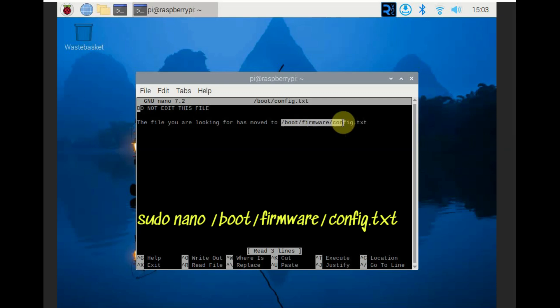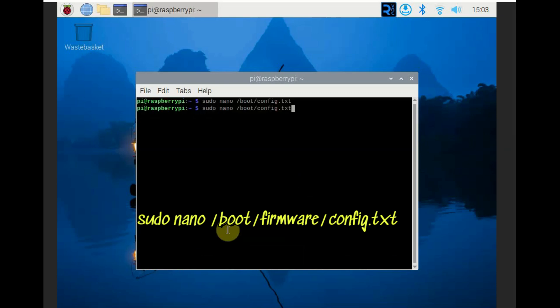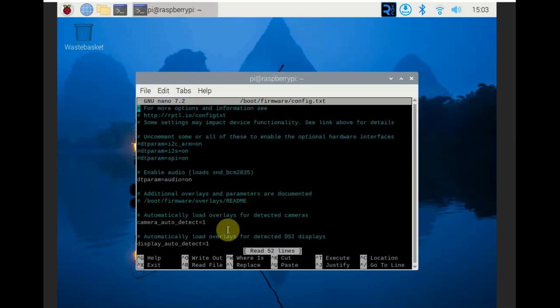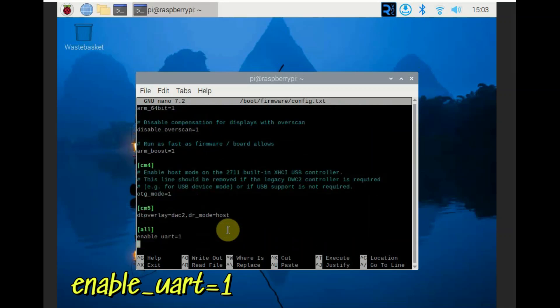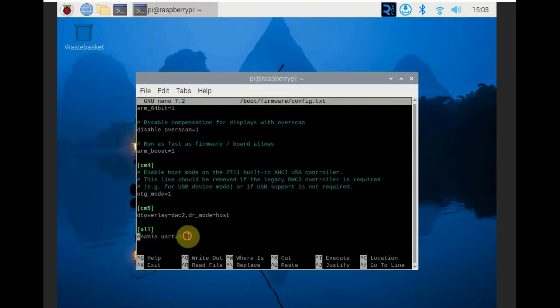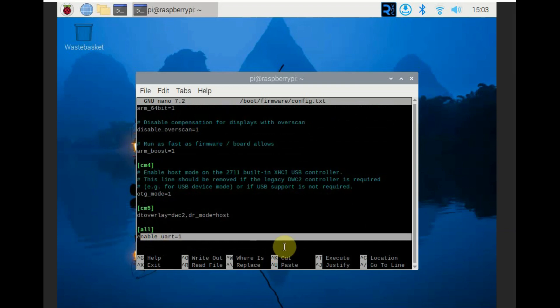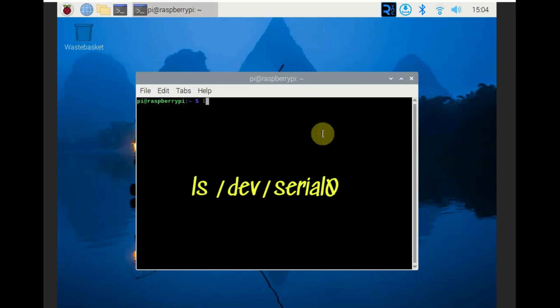Once the screen is back again, go to the config.txt. Now it is under boot firmware config.txt. Use nano to edit that and go to the last and you will see enable_uart equal to 1. This is automatically entered as you done through the raspi-config.